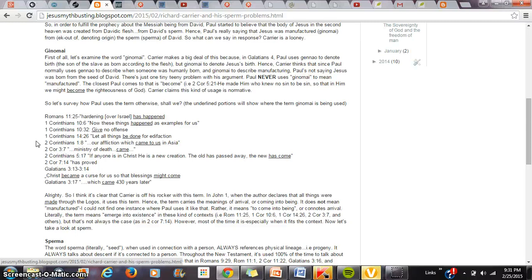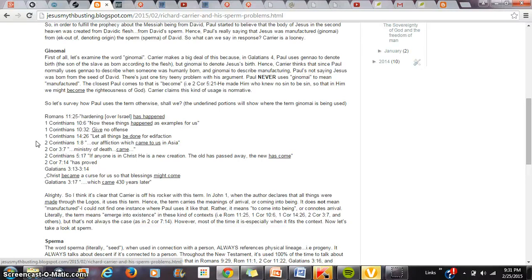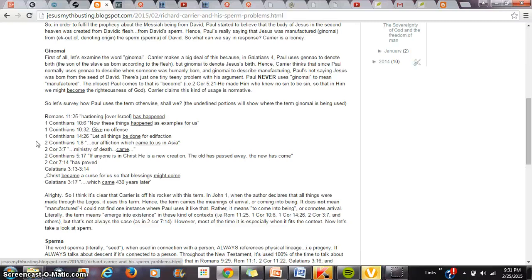The closest the word ginomai ever comes to becoming manufactured, at least in Pauline usage, is Christ became a curse for us that the blessings might come. Now, so you have the word became. He made him who knew no sin, 2 Corinthians 5:21. He made him who knew no sin to be sin, so that in him we might become the righteousness of God. Interestingly though, in Galatians 3:13-14, the text says Christ became a curse for us, so that the blessings might come. So we have two sort of different usages of the word ginomai in the same sentence.